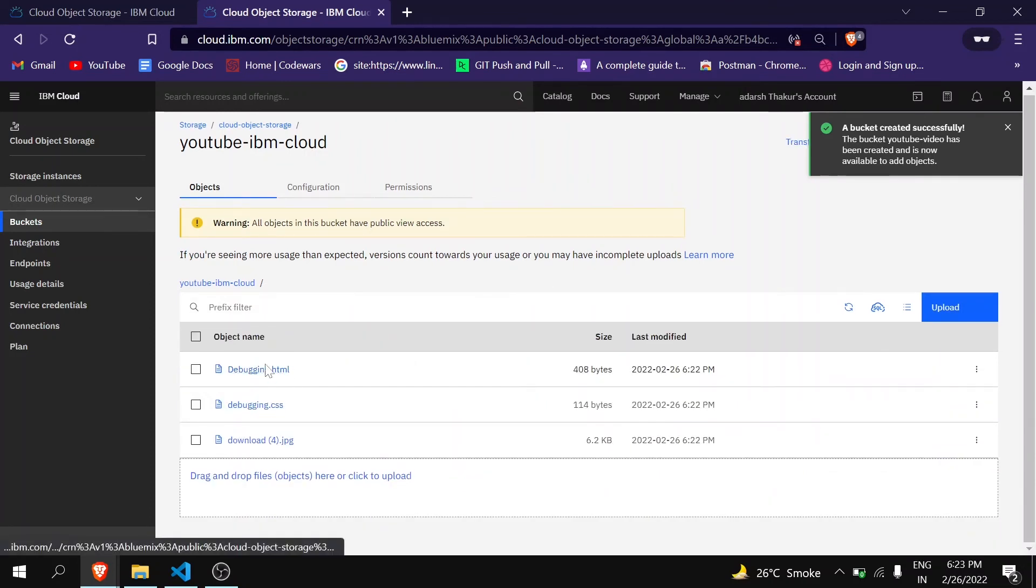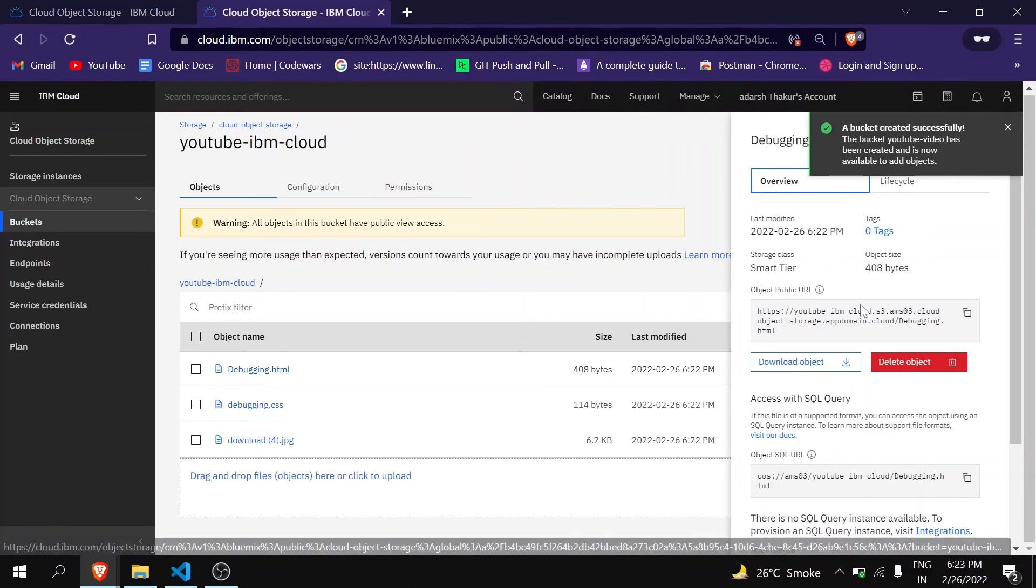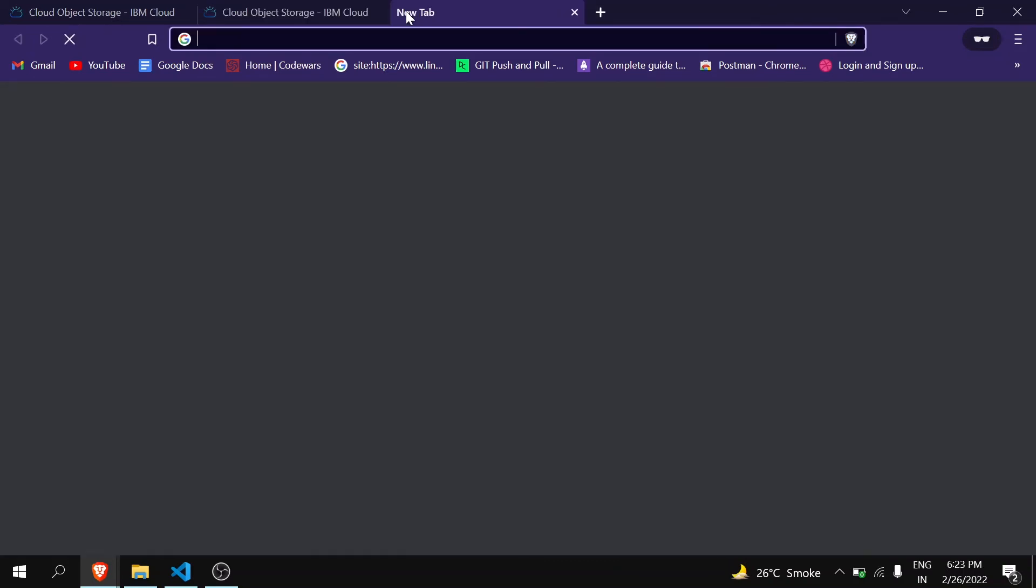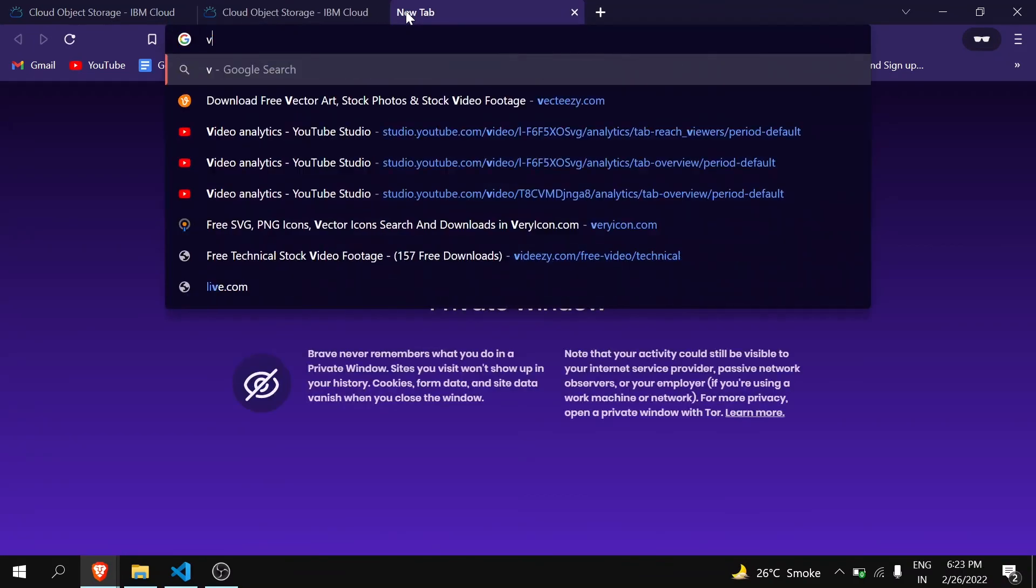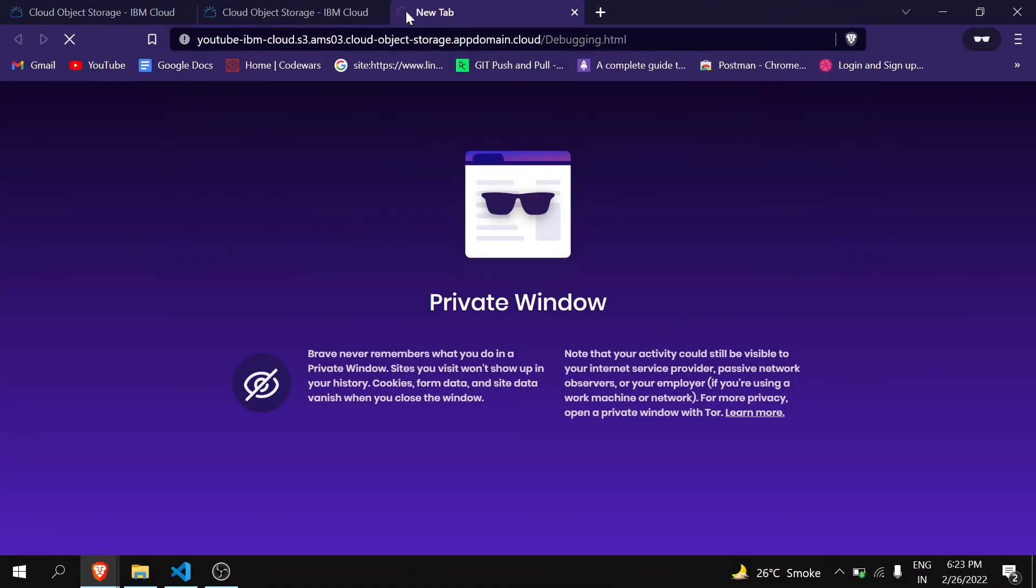Again, click on debugging.html. In your case it can be index.html. You can see here I am getting this link. Just copy it and paste, and you can see here.